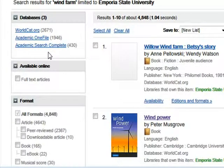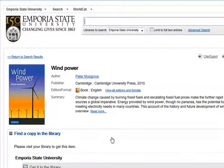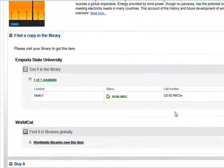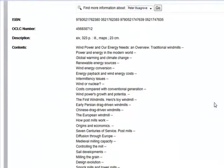Discovery can be set to search other databases, but that is an advanced feature beyond this tutorial. Let's look at a book record — let's click the second record, Wind Power by Peter Musgrove. This is the record screen. At the top is publication information, and if we scroll down the screen, we find location information. This particular book is located on Deck 2 and is currently available. Below, we find more information about the book to help you decide whether this book would fit your information needs. If you happen to find a book that is not located in the ESU library, it can be borrowed from another institution through interlibrary loan.